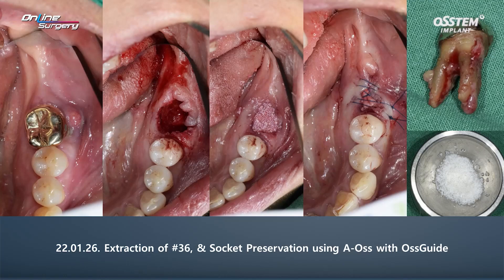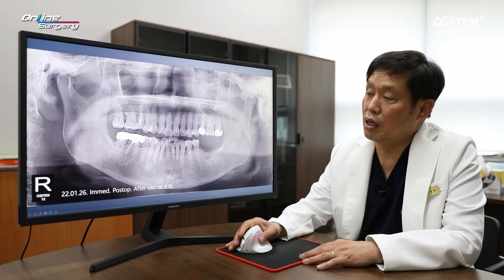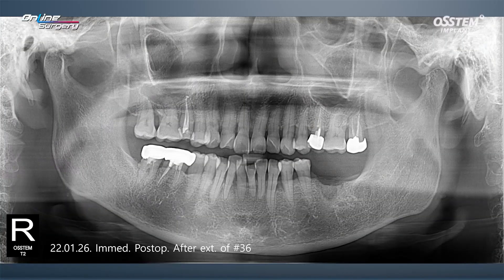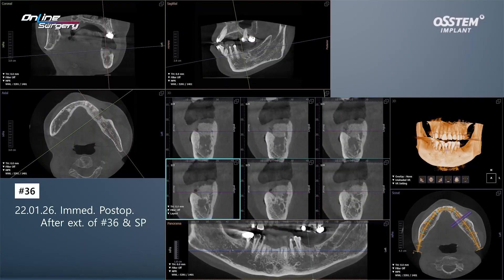This is the panoramic x-ray right after surgery. In the area where the defect used to be, AOS has been grafted. CT was not taken before extraction, but after extraction, you can see AOS was used for bone graft.